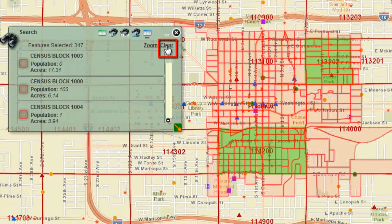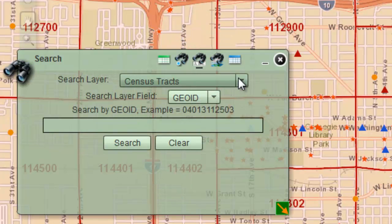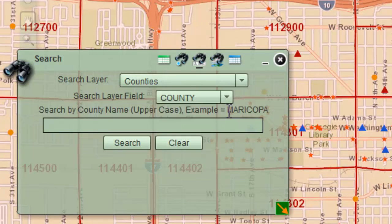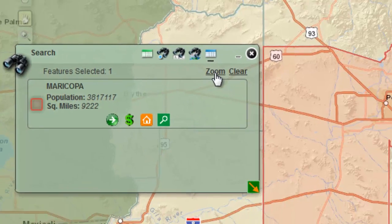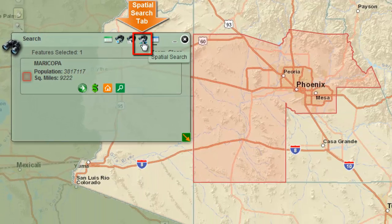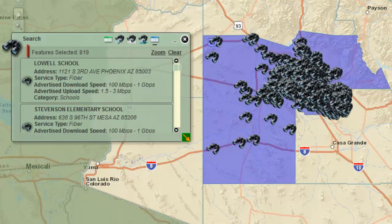Press Clear. Next, you will locate all the schools within Maricopa County. Open the Text Search tab. Click on the down arrow and select Counties. Enter MARICOPA, all in uppercase, as shown in the example. Press Search and press the Zoom button. Open the Spatial Search tab. Click on the down arrow and select Schools. Click on the Entirely Contained In tool. Be patient — 819 schools are found that lie entirely within Maricopa County.